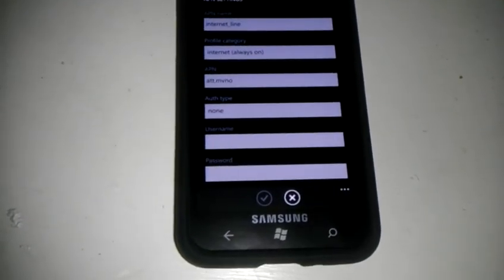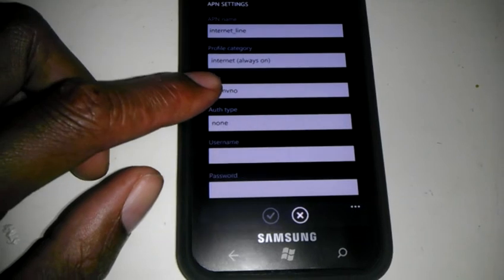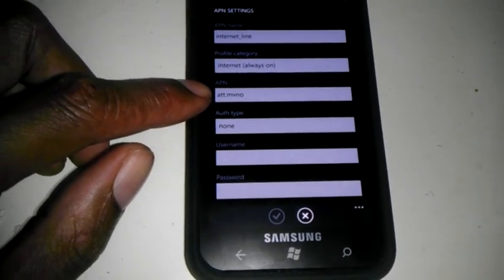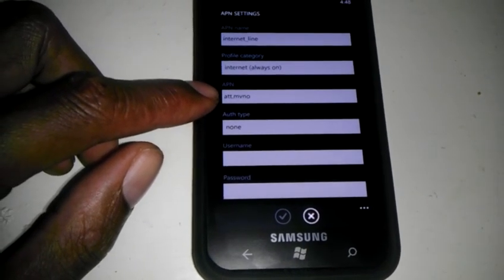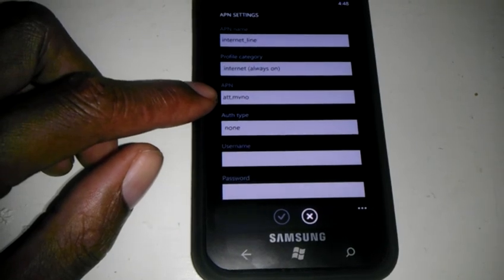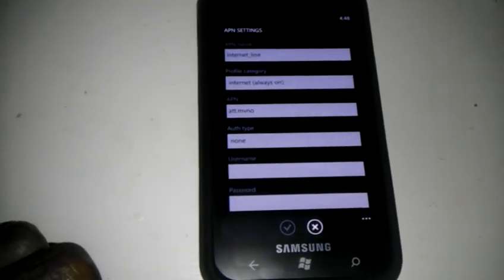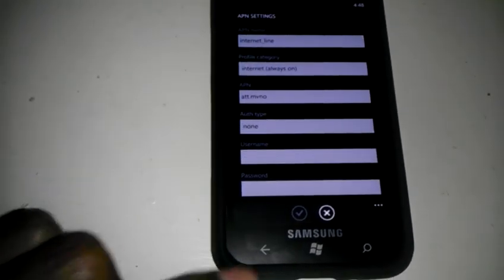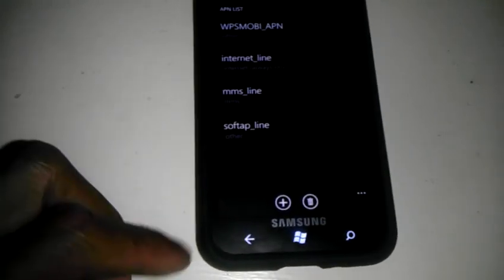Okay, on Internet Line, right here, you want to type in AT&T.MVNO. Then you click on the checkbox, which I've already done.